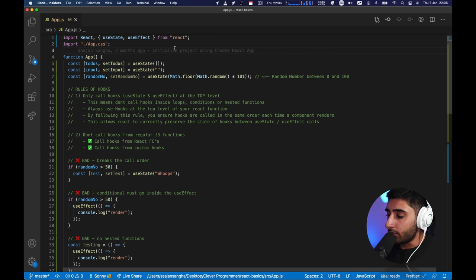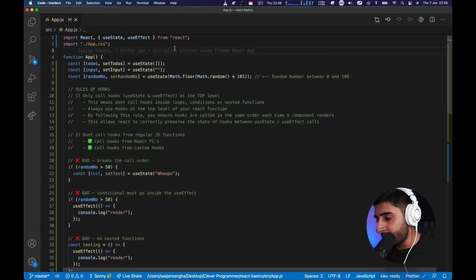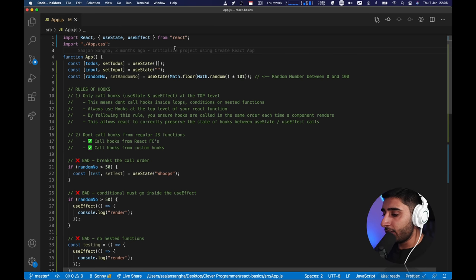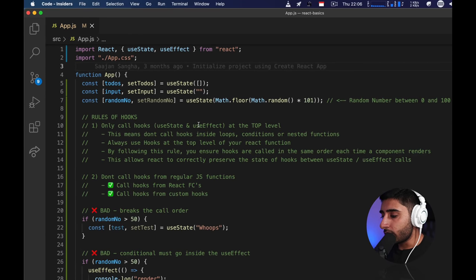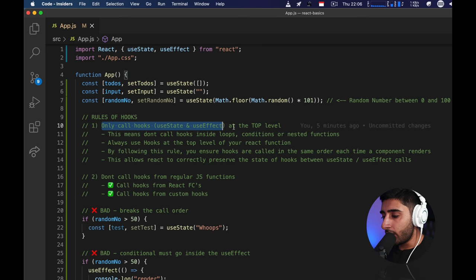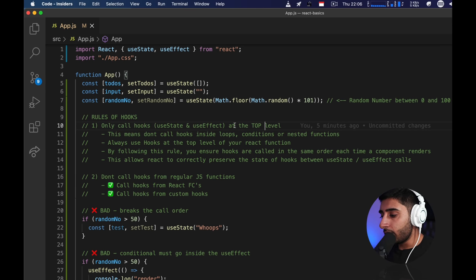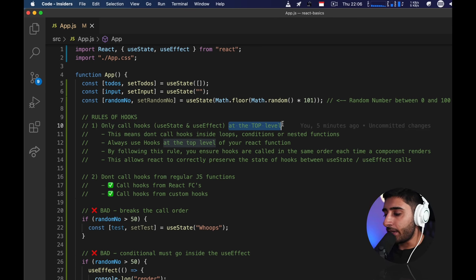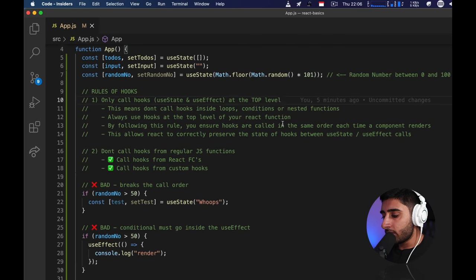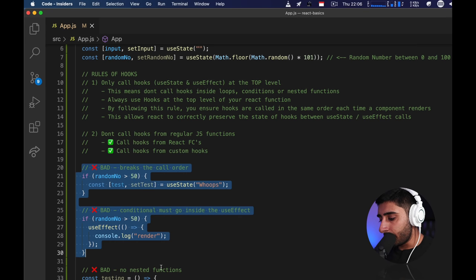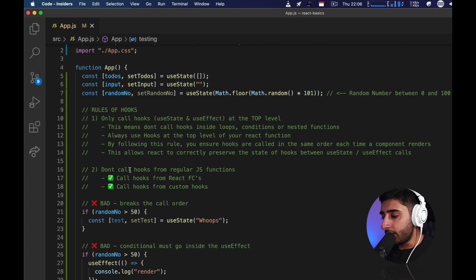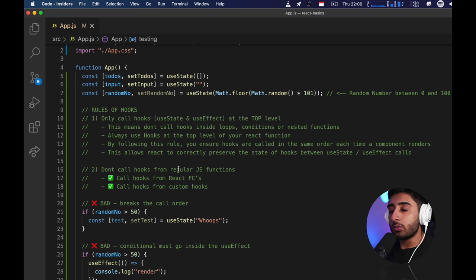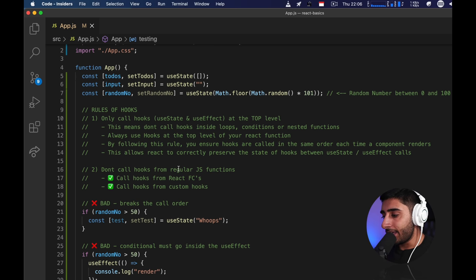Let's jump into the rules of hooks — it's got quite a cool name to it. The first rule of hooks: only call hooks — useState and useEffect as examples — only call them at the top level. So I've got a few examples here. The first one we're talking about is only calling the hook at the top level.